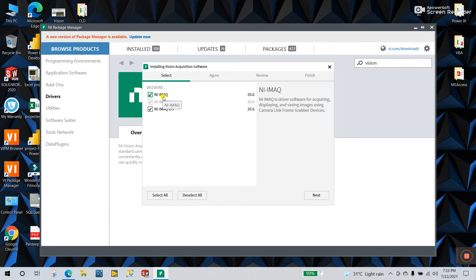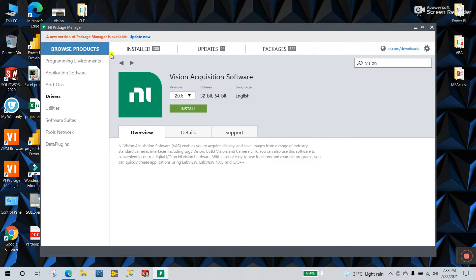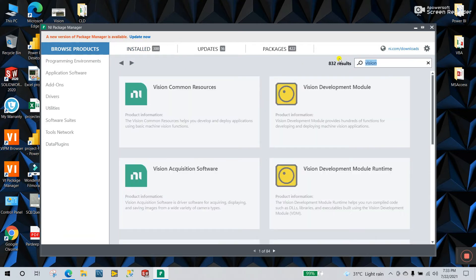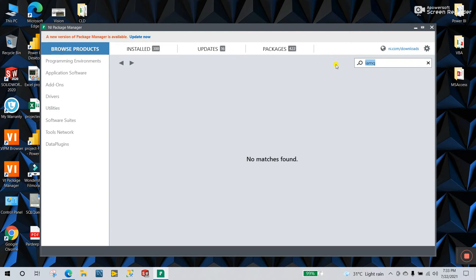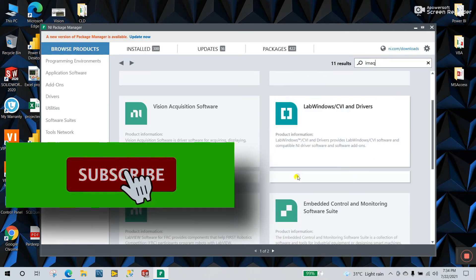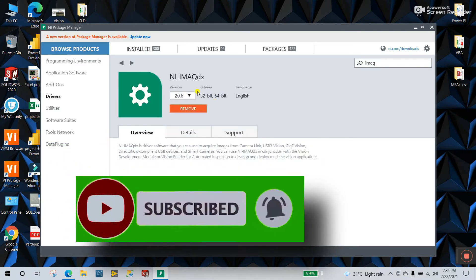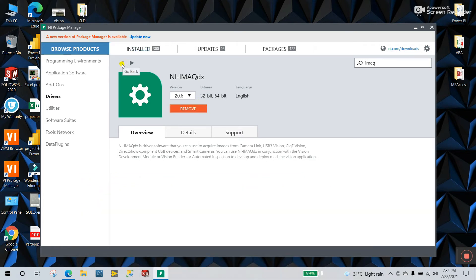You will see it includes NI-IMAQ and NI-IMAQdx. In the installer, NI-IMAQdx is already installed on my system, that's why it's disabled. If you need to install a separate driver — for example, if you only need NI-IMAQdx — close this and search for 'IMAQdx'. You will see they have a separate driver available. I already installed this one, so the option shows as 'Remove'.